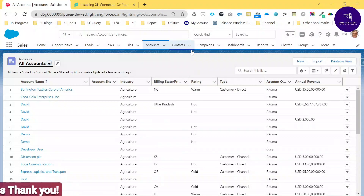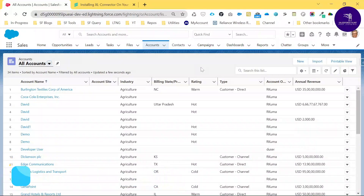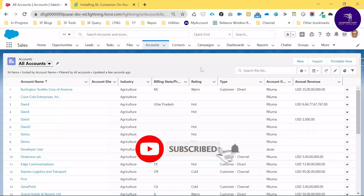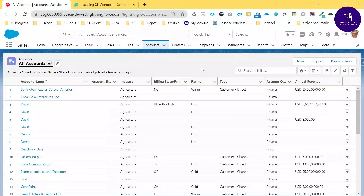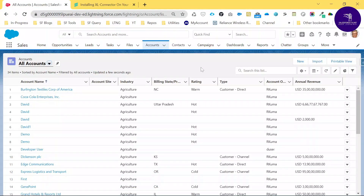This is the way to work with the Excel Connector in Salesforce. If you like this video, please share, like, and subscribe to my YouTube channel Salesforce Hunt. If you have any questions, ask in the comment section. Stay tuned and see you next time — bye bye, take care.